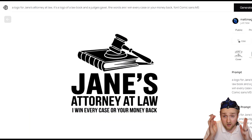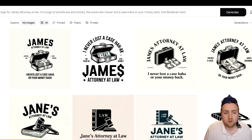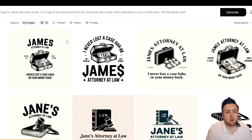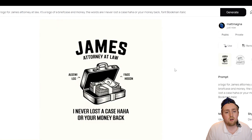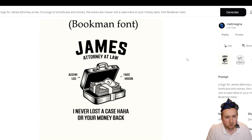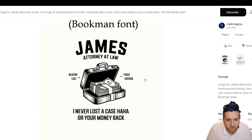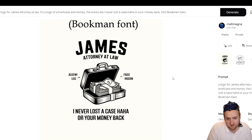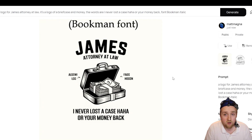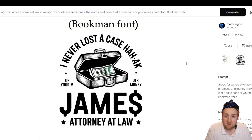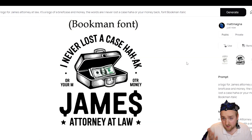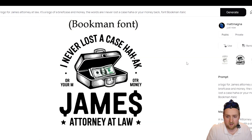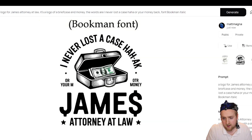We're going to try this one more time with a different font. Our second lawyer logo is here — James, Attorney at Law. There's some creative text: 'I never lost a case, ha ha, or your money back.' And then there's an S styled as a dollar sign — this is creative, I give them props for that.